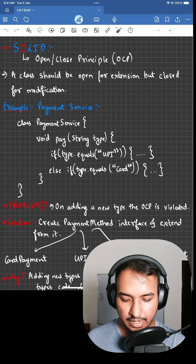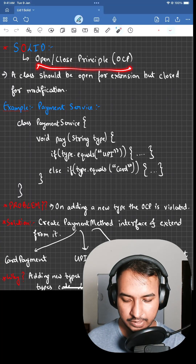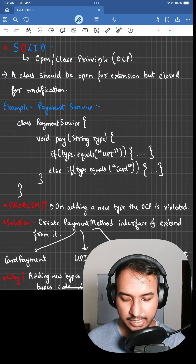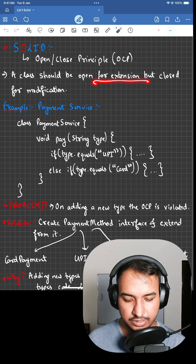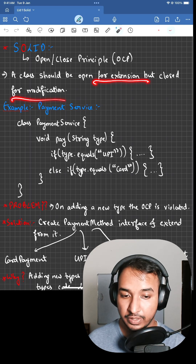O in SOLID stands for the Open-Closed Principle, and it states that a class should only be open for extension but closed for modification.